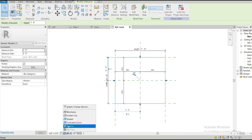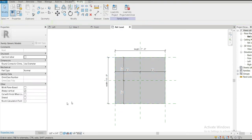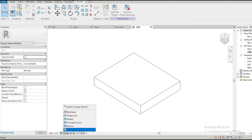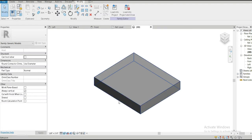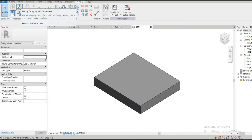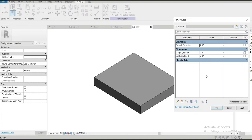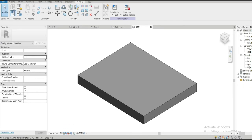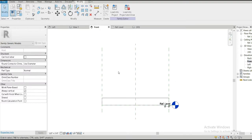Let's go to shaded view. Now we have a parametric box — a simple, very basic parametric box inside Revit. Now if we want to change the length of this, we can simply change it to 10 feet and it automatically changes. I also want to give thickness to this box.